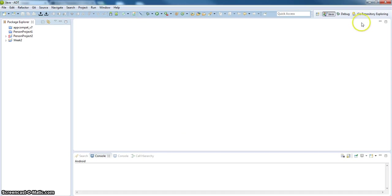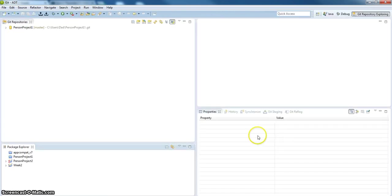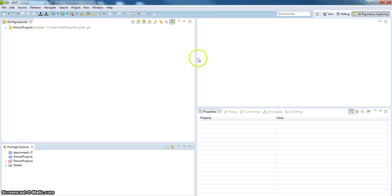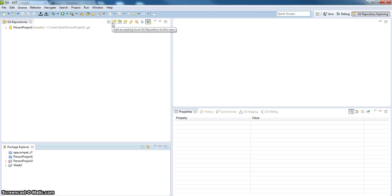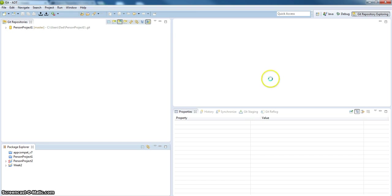So what I'm going to do is change the perspective over to Git. Assume we already did the installation of Git and so forth. I want to clone that repository. So one of these buttons is it. Clone a Git repository and add the clone to this view. Let's do that. Clone.